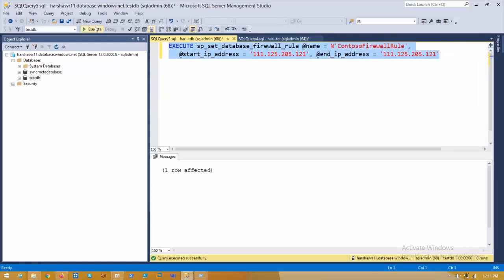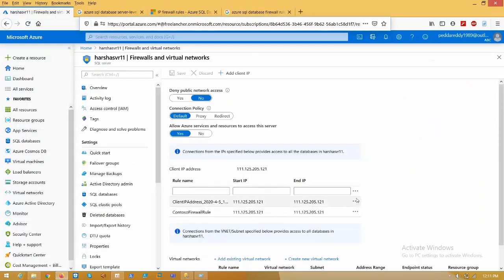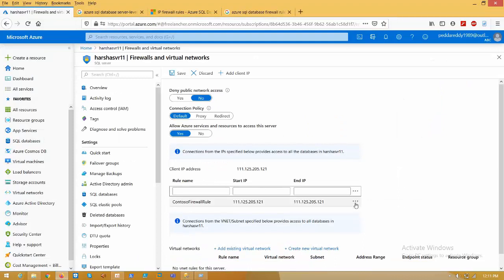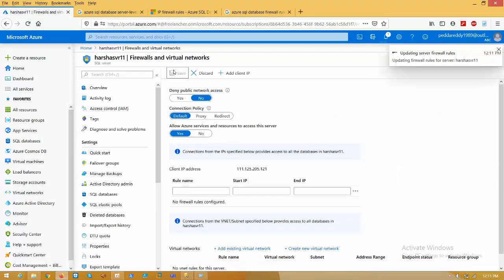I've pasted the T-SQL command and added one database level firewall rule. Now come back to the portal, remove all server level rules, and click Save.